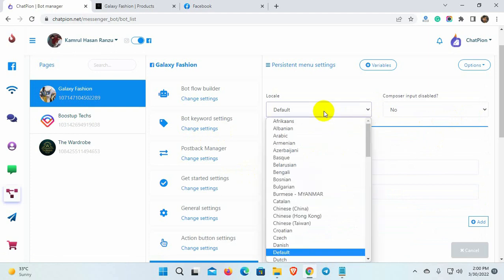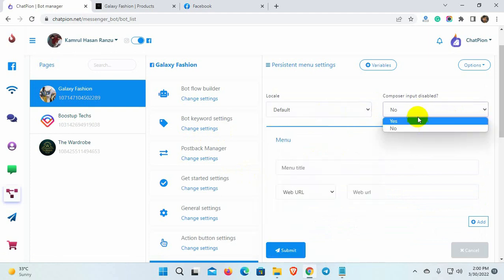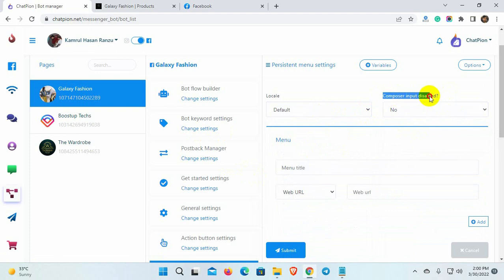Let's keep it default. Here we have an option to disable composer input. If we disable this option then users won't be able to type any message to your messenger. They can only click on the Get Started or Persistent menu item to start the conversation and just follow the bot's reply. They can't type anything to reply. If you want you can do that. But for now, we are not going to disable the composer input. So, keep it no.